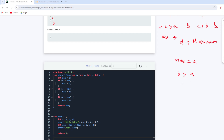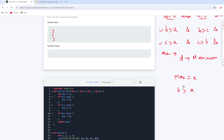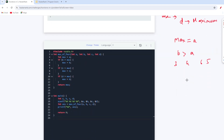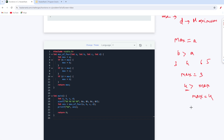Let's walk through this with the numbers 3, 4, 6, and 5. I set maximum equal to 3 initially since a is 3. Then I check if b (which is 4) is greater than max — yes, so I update max to 4. Then I check if c (which is 6) is greater than max (4) — yes, so I update max to 6. Finally, I check if d (which is 5) is greater than 6 — no, so max stays at 6. The function then returns max, which is 6.